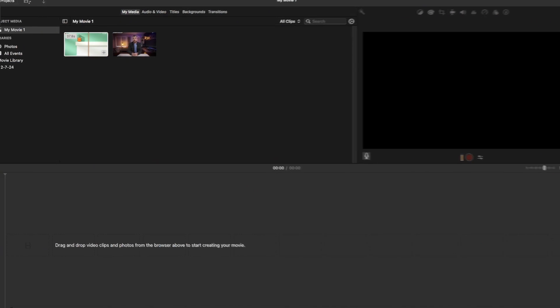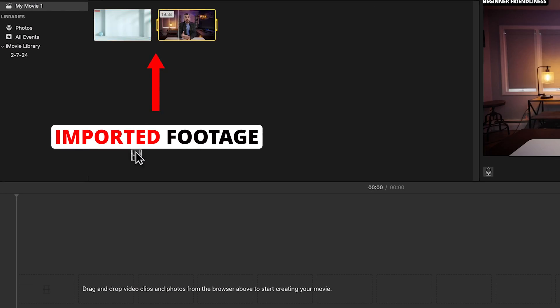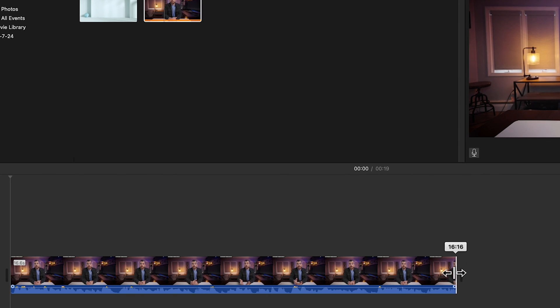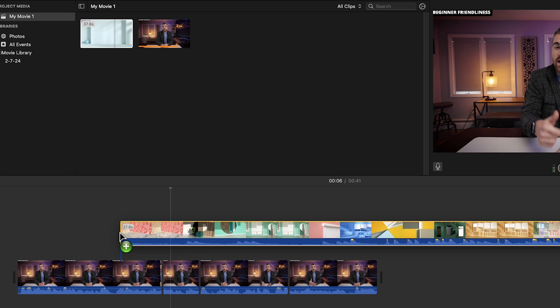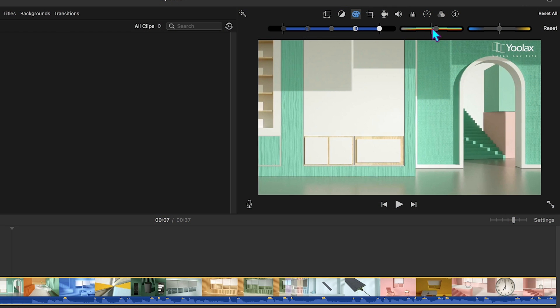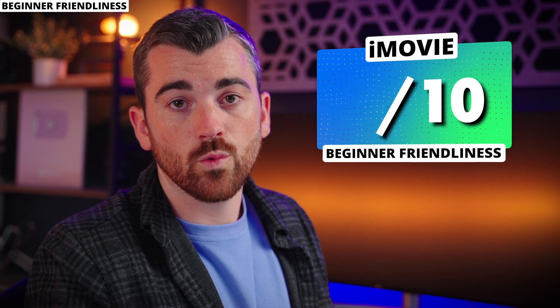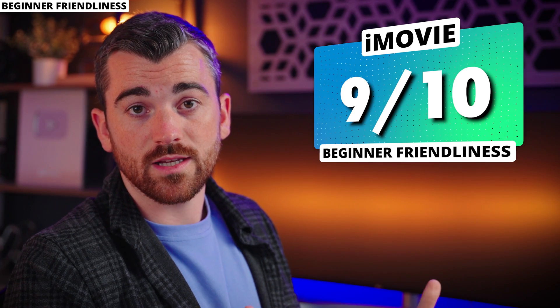For some people this is great because that's all they need, but for others this lack of features is a deal-breaker. Like most video editing software, you import footage in the top left window, drag it down on the timeline and start arranging clips. You can trim, create split points, add an extra video layer, and there are basic color adjustments, stabilization, and audio enhancements. Out of 10, we give iMovie a score of 9 for beginner-friendliness.